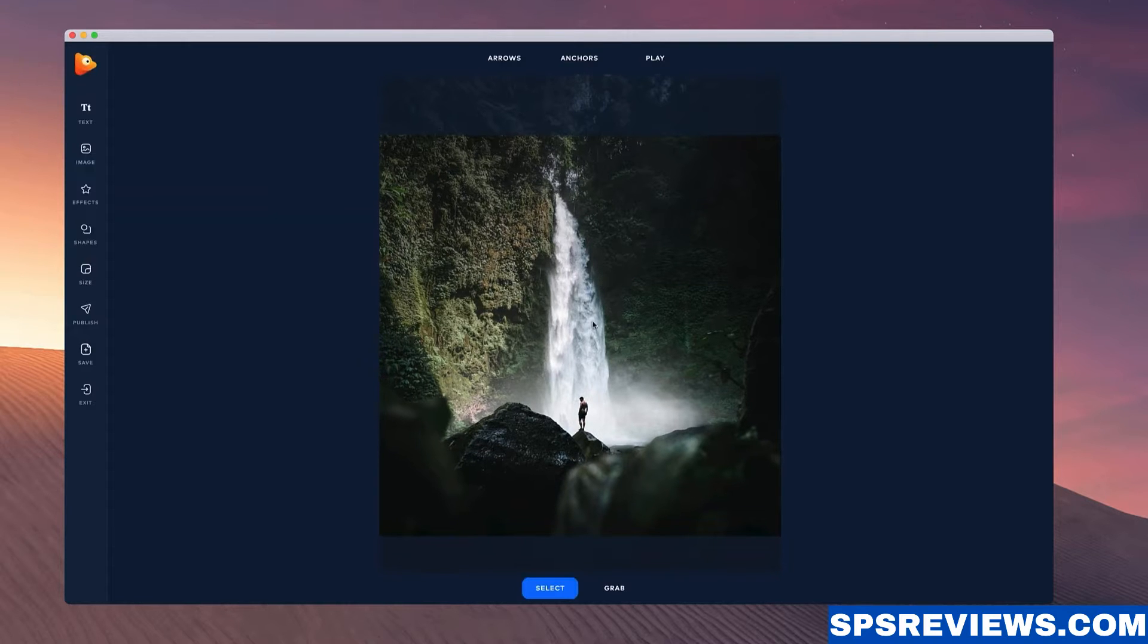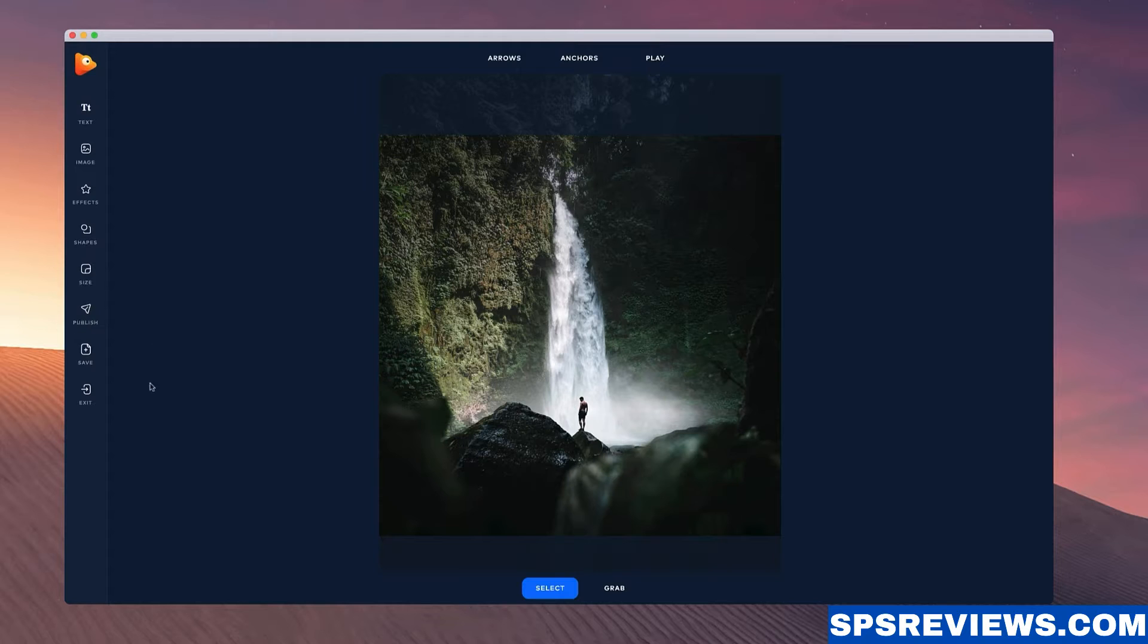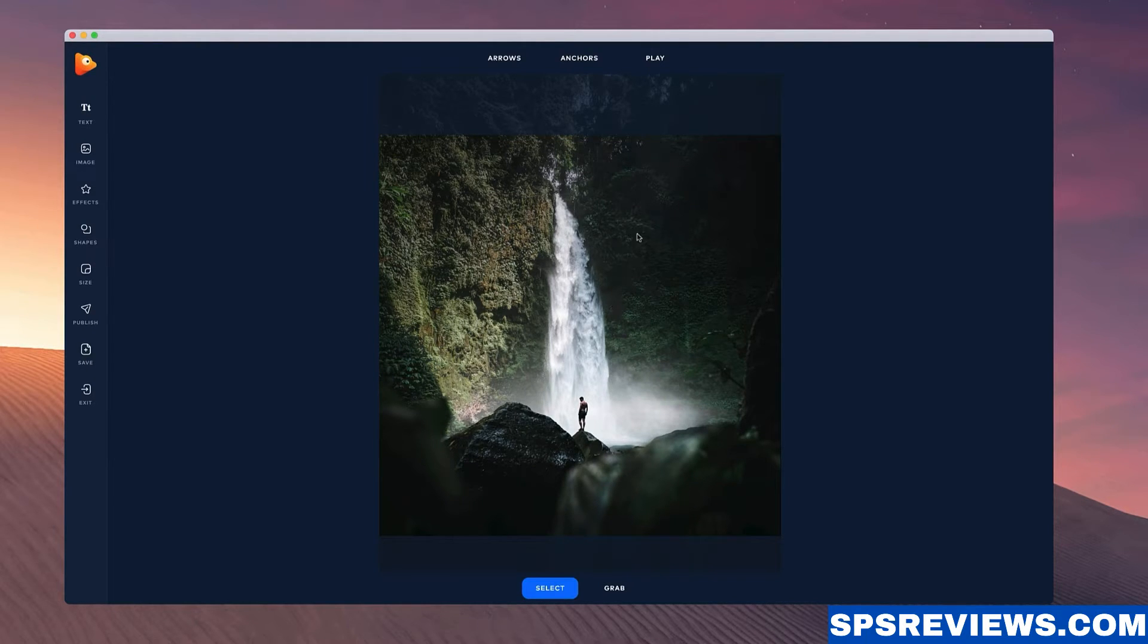Okay great. So inside the editor we've got options such as adding text, you can add your logo or an image, you can add effects, shapes, you can adjust the size again, and you can publish your project as well as save your project to work on it at a later stage.